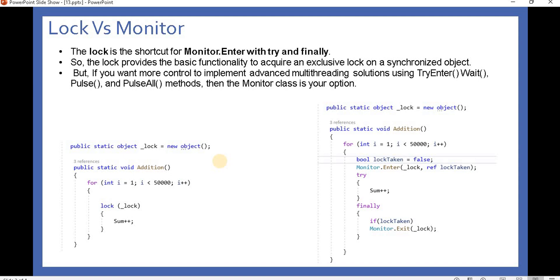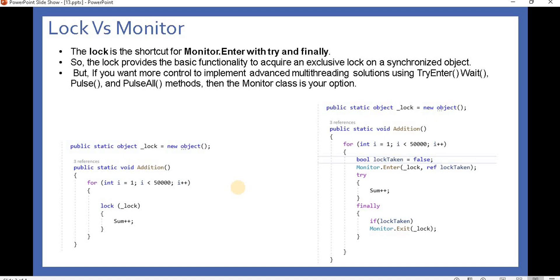Before continuing, I recommend watching previous videos. When we implement the lock system, for example, if one thread is executing this code and another thread tries to execute the same code, the second thread has to wait until the first thread completes the code.